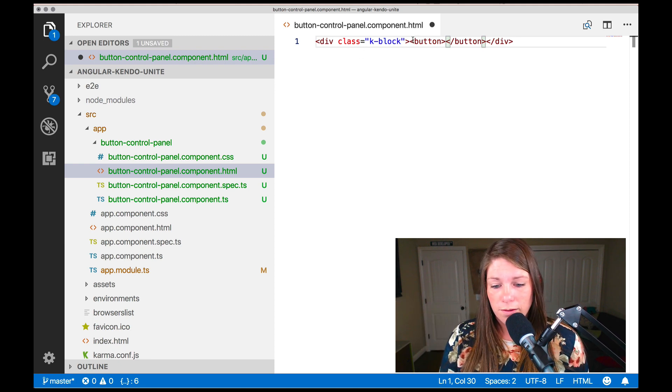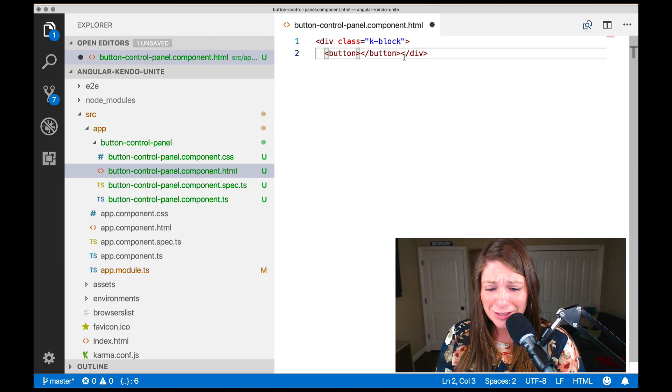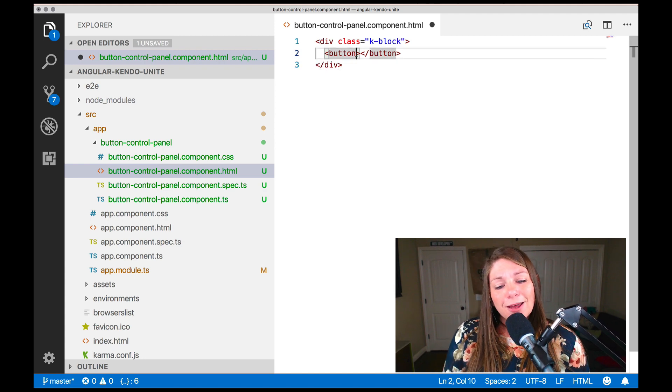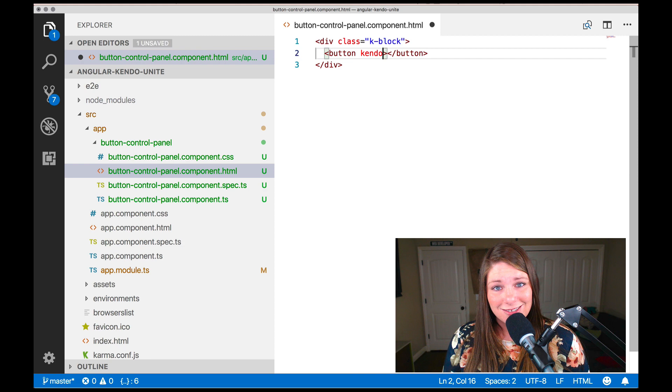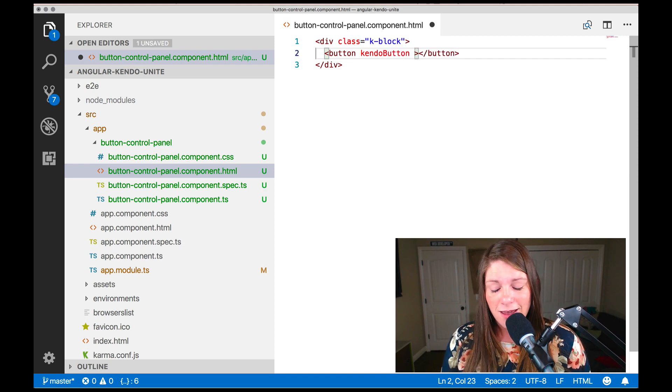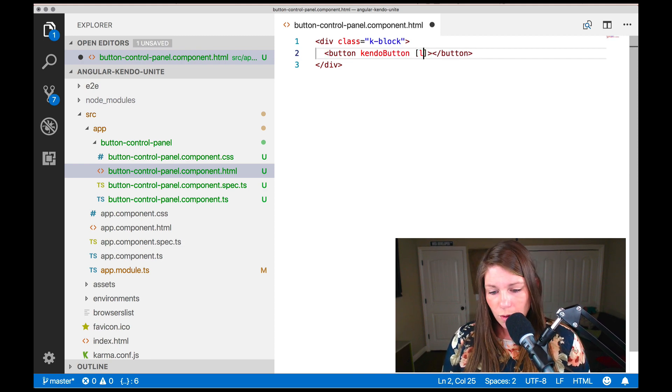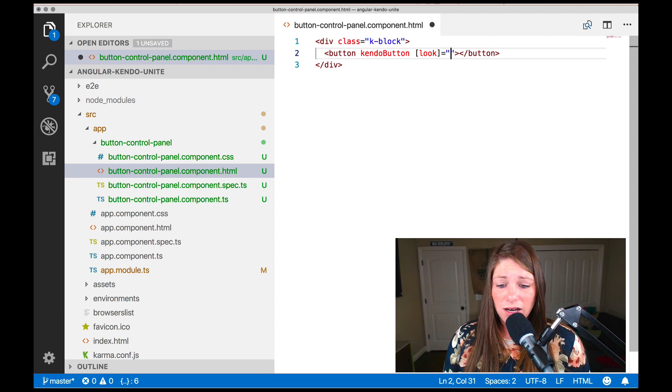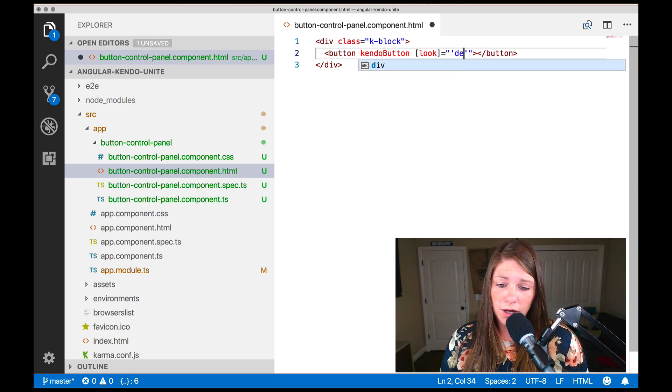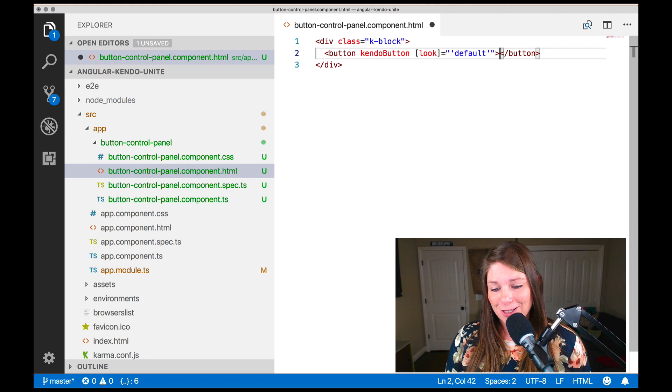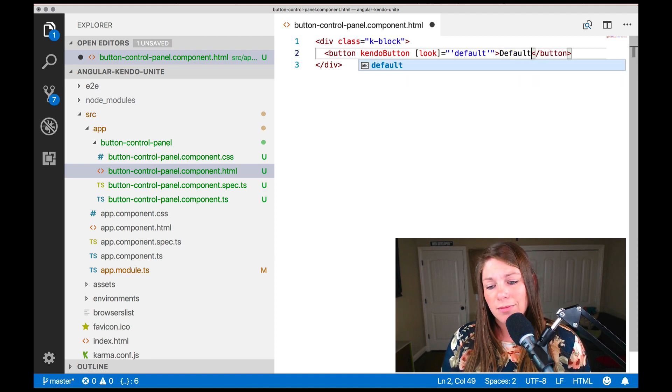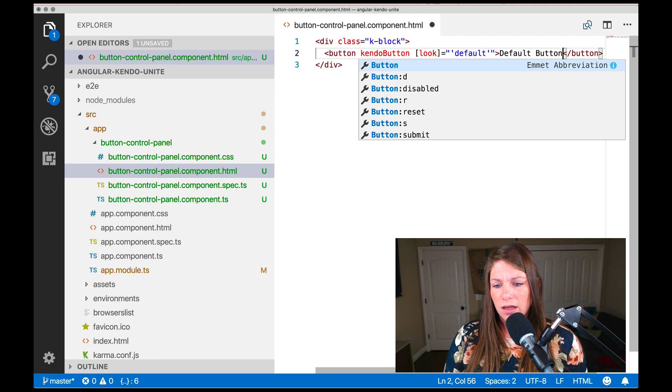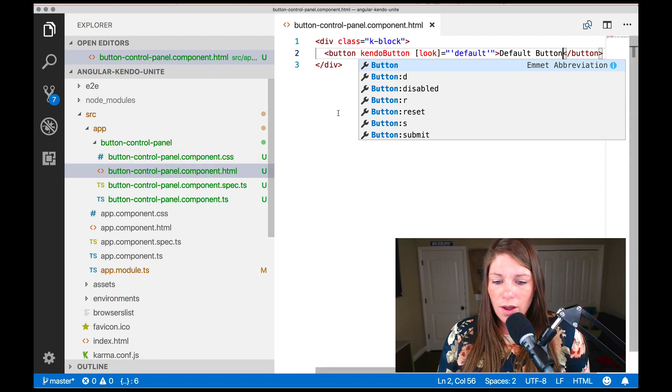Okay. So inside the button, we want to give it a camel cased attribute of Kendo button. We're also going to give it a look of, and I know it sounds super boring, but we're going to go with default for now. We'll get fancier in a second. And then I'm just going to make it say a default button for us to view what that looks like.